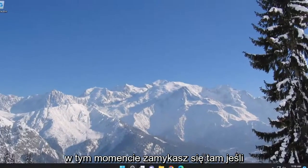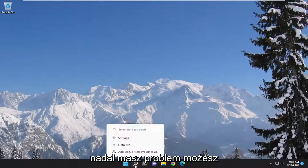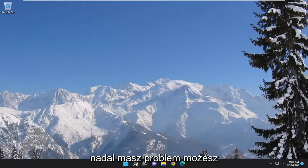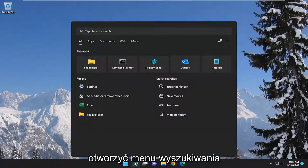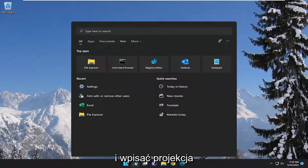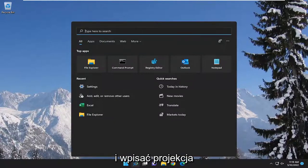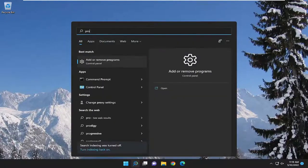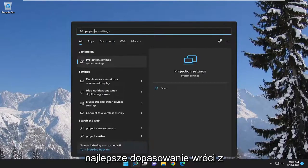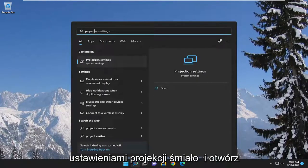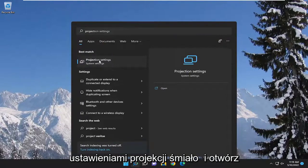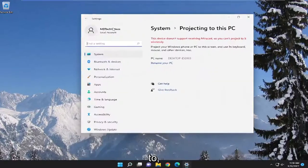At this point you can close out of there. If you're still having an issue, you can go open up the search menu and type in projection. Best match should come back with projection settings. Go ahead and open that up.